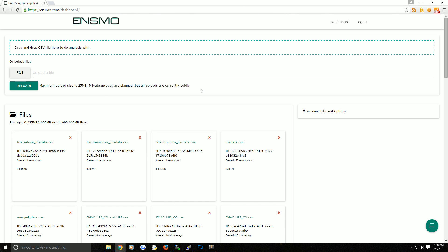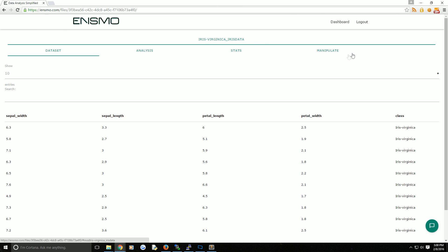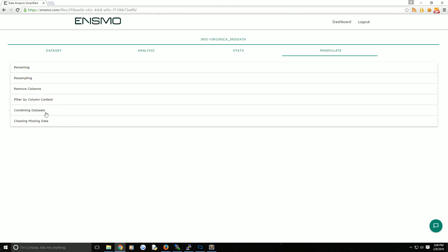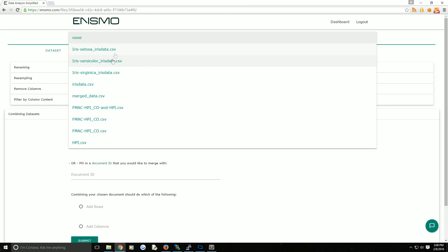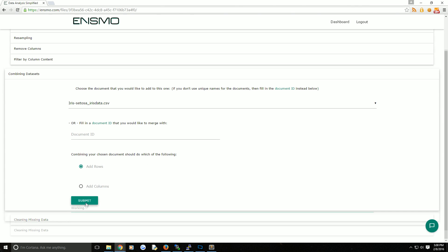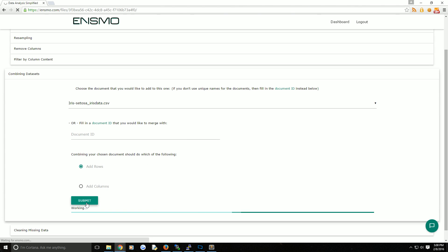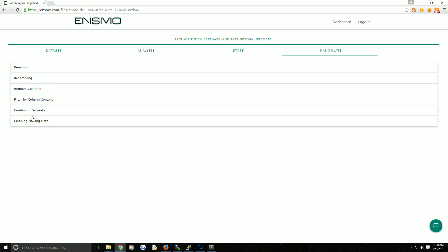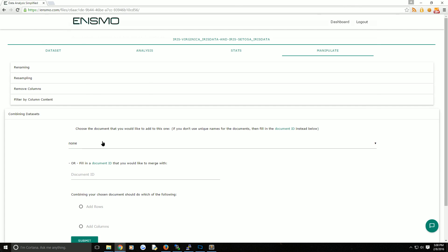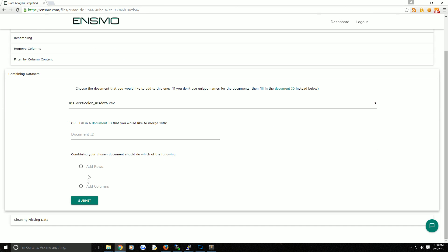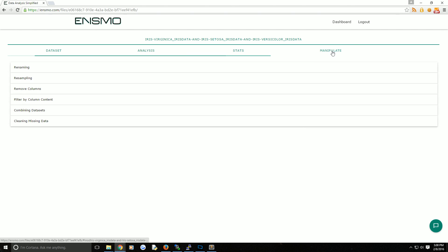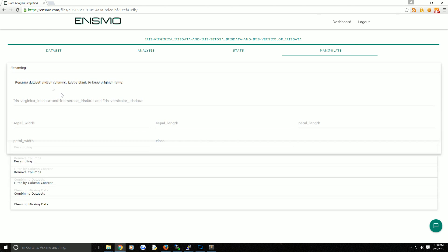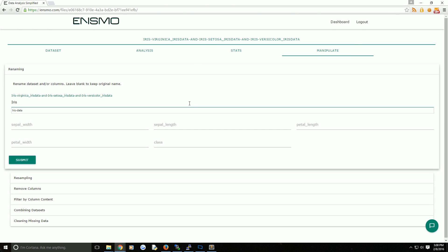Now what if you wanted to combine them back? Well, we've already covered combining things. We can open up Virginica, manipulate, combining, and then instead we're going to choose Setosa. We're adding rows, we'll go ahead and do that. Then again, we'll do one more. Combining data sets, and we're going to add Versicolor, add rows. Now we have the combined data set, albeit with a very long title. We'll go ahead and go to manipulate, renaming, and this will just be iris data, submit.